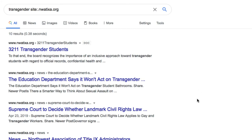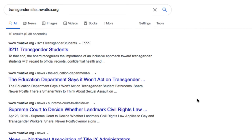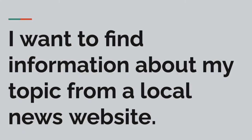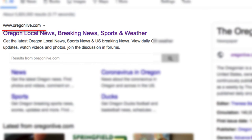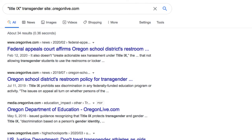My results list shows all the places on the website that mentions transgender students. I can browse these results and get a faster experience finding information about this topic from this specific website. Here's another example. To find information about your topic from a localized newspaper, try this. Our local state newspaper of record is the Oregonian. The URL is oregonlive.com. I'll enter the search terms Title IX and the term transgender. I'll add the site search shortcut and the colon and the URL of the newspaper's website, leaving off the www or http portion of the URL. And my results list shows me all of the articles about Title IX and transgender students from the Oregonian.